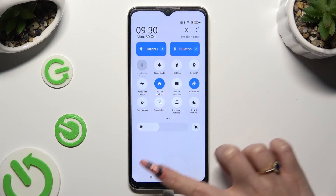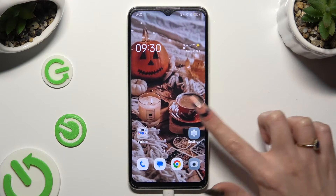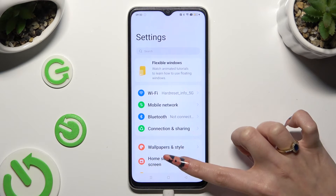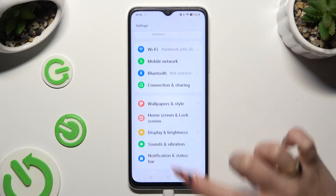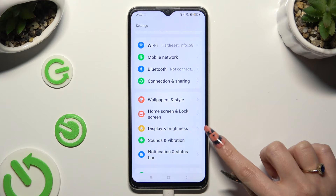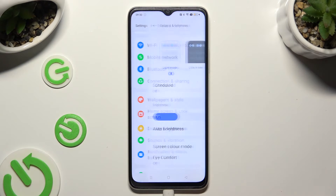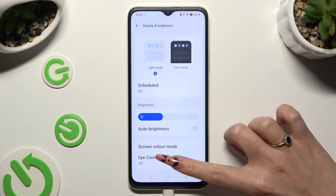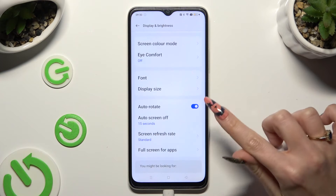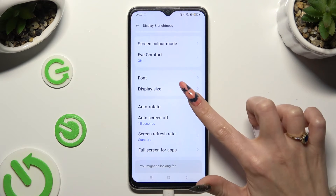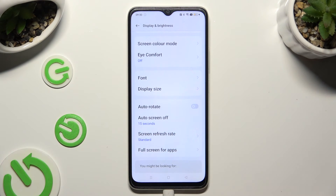If you want to, you can also go into settings, then scroll down just a bit and click on display and brightness. Now scroll down and tap on the toggle next to the auto-rotate feature to turn it off or on.